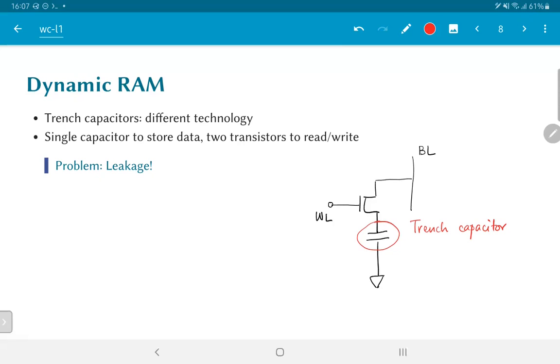One major issue with this kind of structure is the fact that capacitors and transistors left to themselves like this without any active power supply to maintain the voltage on the capacitor will leak.